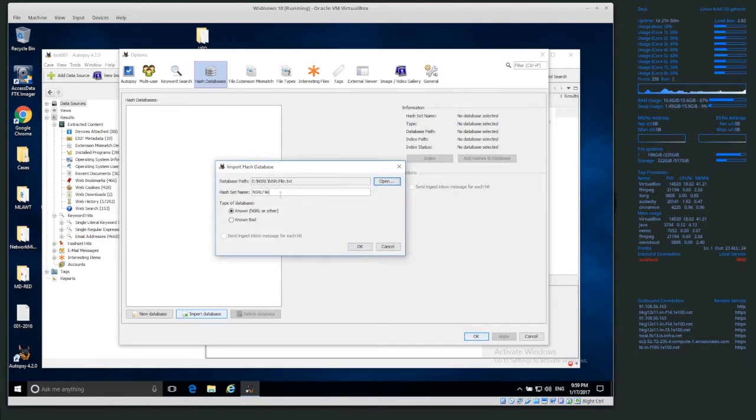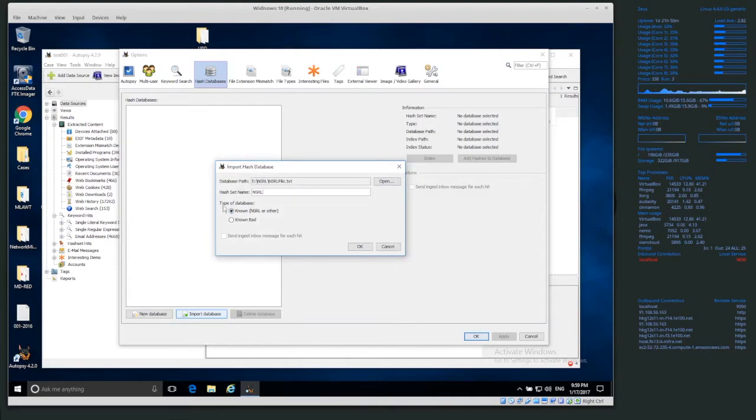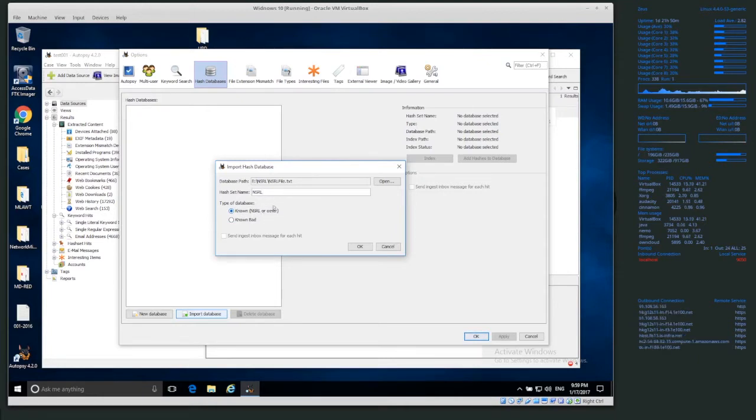Hash set name, I'm just going to call it nsrl, and then type of database known, nsrl or other, right? So nsrl is so popular, they even just refer to it as nsrl.